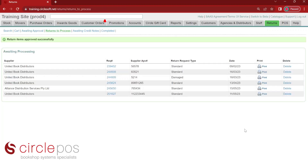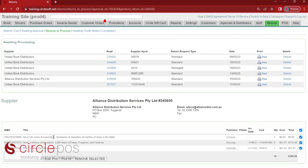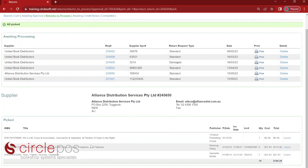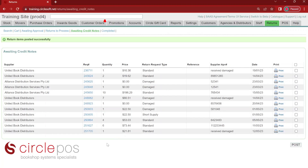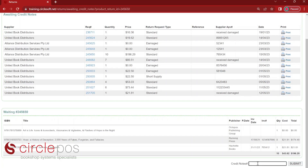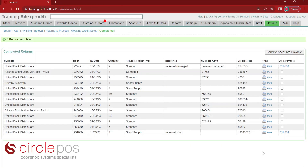We're now up to the processing part — this is when the products leave our inventory. We click on our request number and can see a list of the products the supplier has given us a return authorization for. We can choose to individually scan these items, or if you're confident you have all of the products in front of you, you can choose to use the pick all option. These items have now been picked and are ready to be returned to the supplier. We press post and are moved over to the awaiting credit notes page. From here, we simply wait for a response from that particular supplier, and when we have received our credit, we click on the request number and enter in the credit note information. This completes our returns process.